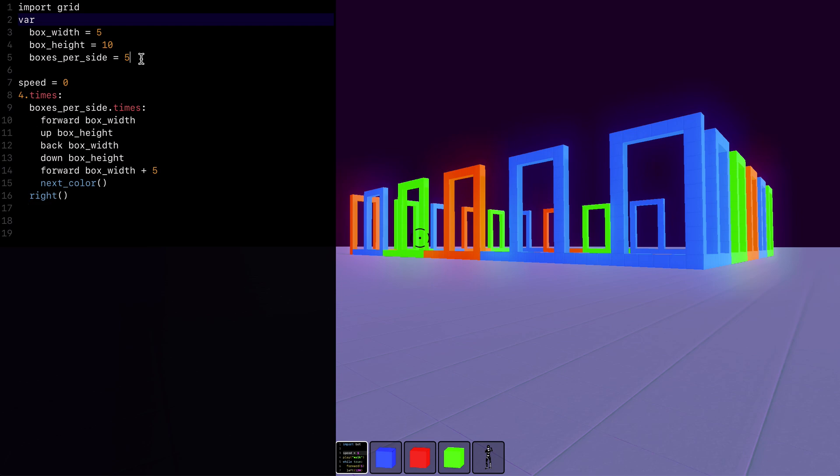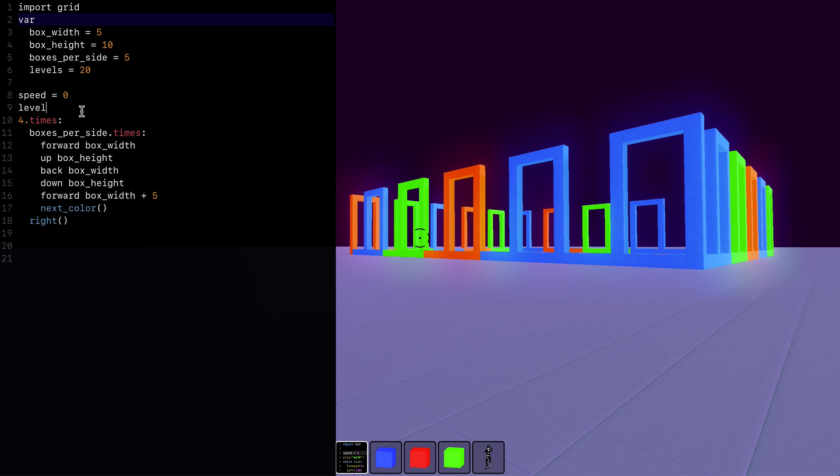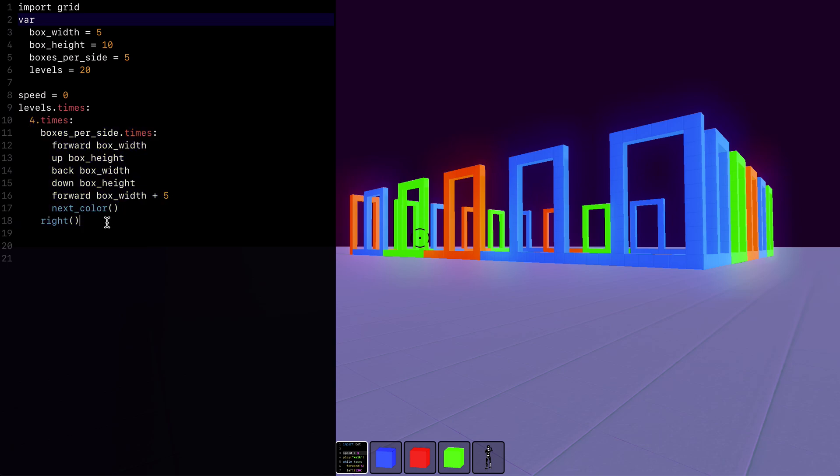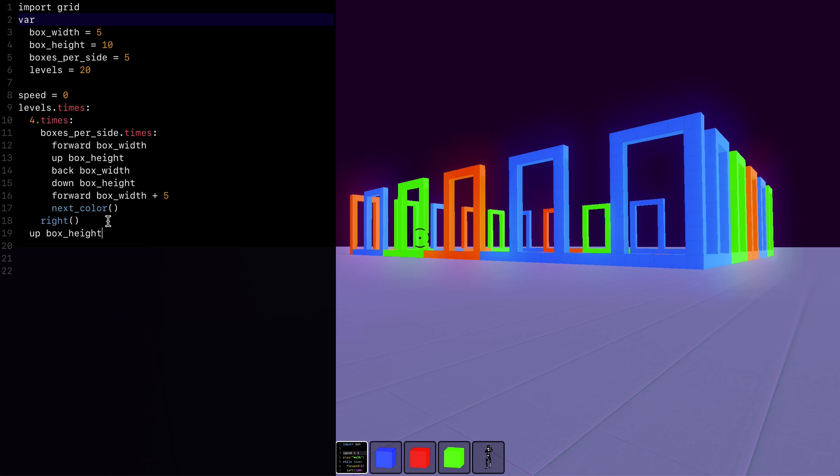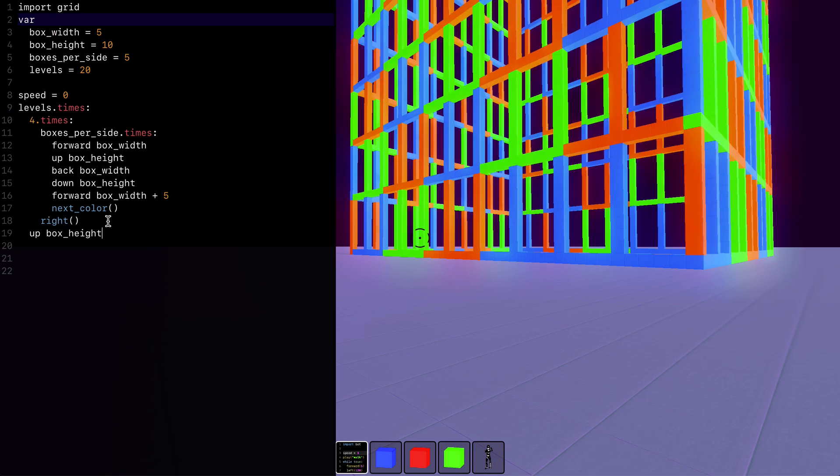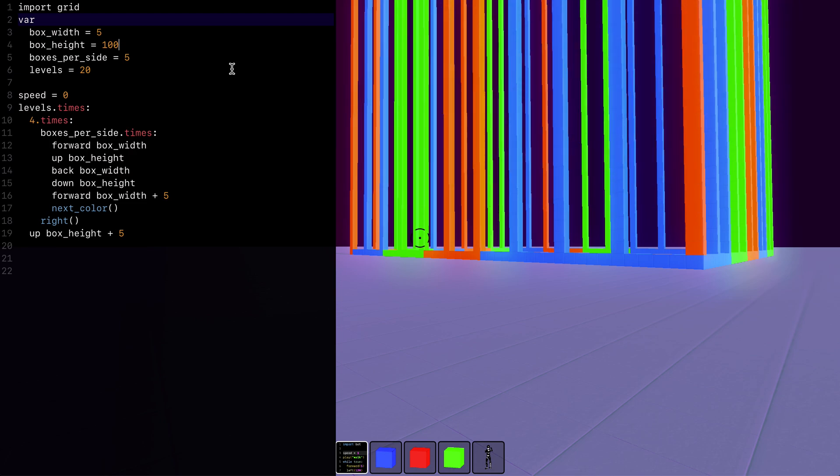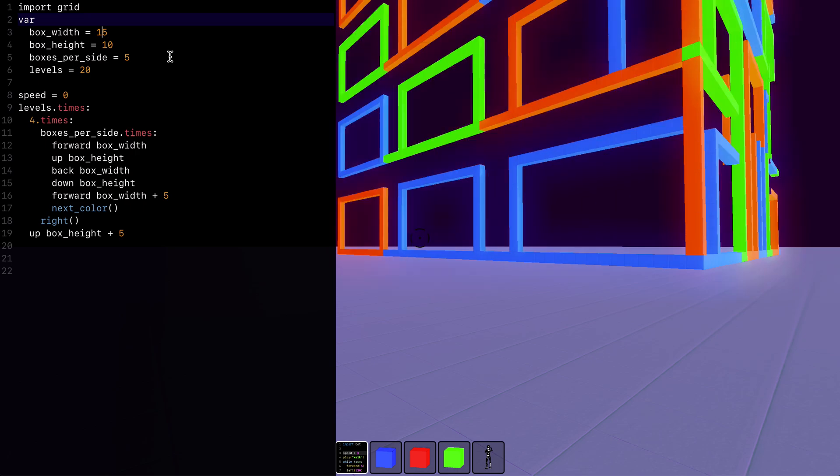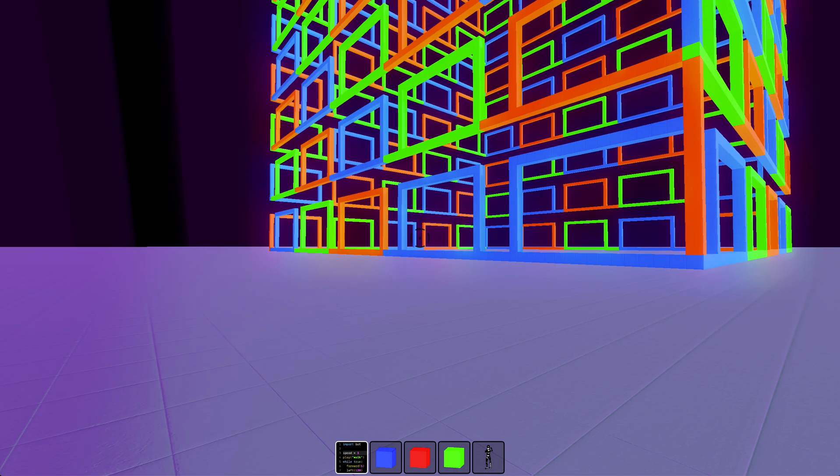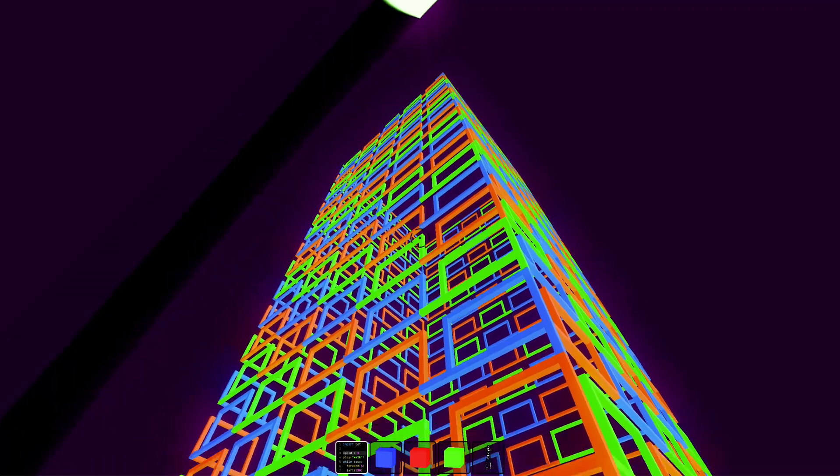And then we need four sides. So four times. And then we'll turn right. And let's set the speed to zero just so we can have it happen right away. And after our four times, we want, say, 20 levels. And after each level, we need to go up by box height. Or we can go up by box height plus five to give ourselves something a little different looking. We can make the box width wider. Oh, that was the box height. This is going to be big. So yeah. And we can still edit this.